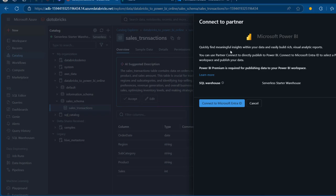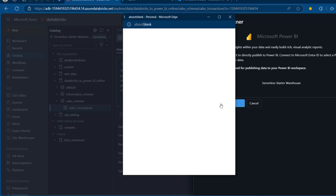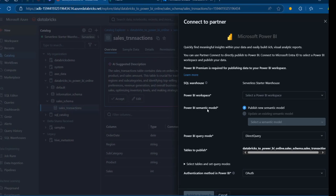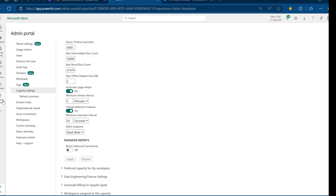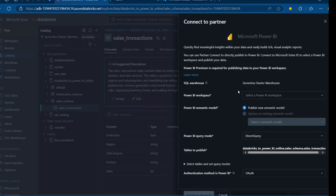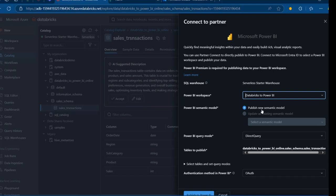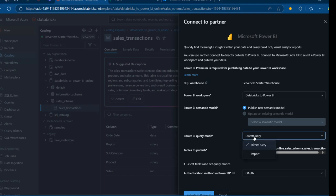Click on that, and then we have the 'Find Meaningful Insight' dialog. We're going to choose our SQL Warehouse — the serverless starter warehouse. I'll click Connect to Microsoft EntraID. Then we have the Power BI workspace to pick from, the Power BI semantic model name, and the Power BI query mode — either Direct Query or Import. The name of our workspace is 'Databricks to Power BI'. Because we're doing this for the first time, we can only publish a new semantic model, but later we could update an existing one. For the Power BI query mode, we'll use Direct Query, which is the preferred choice.